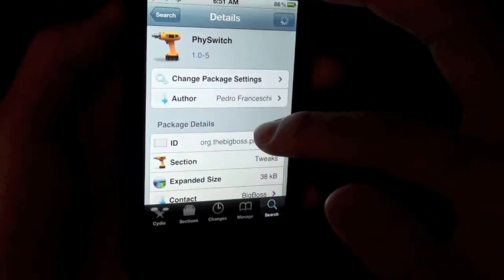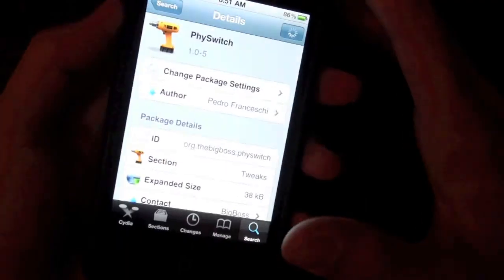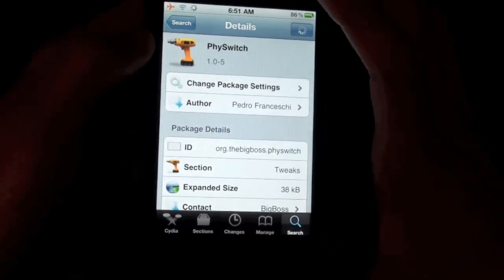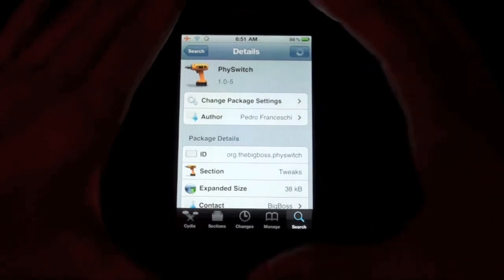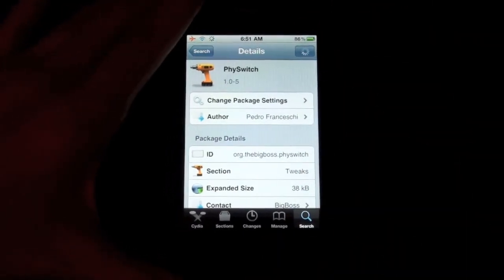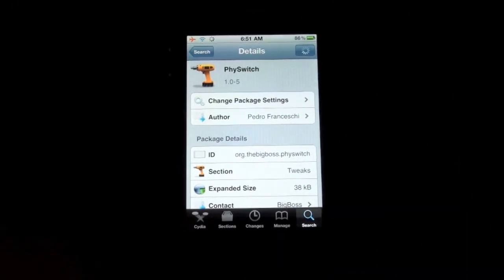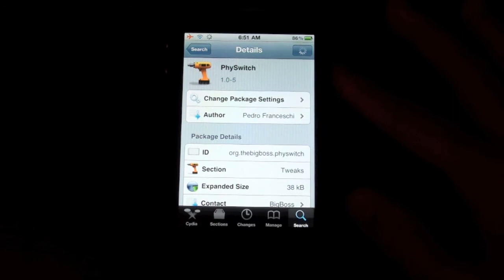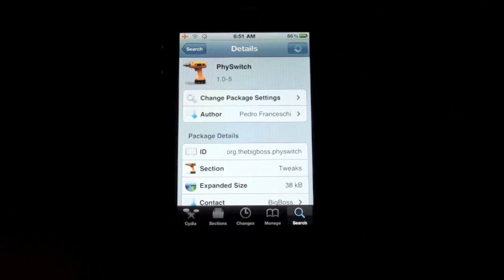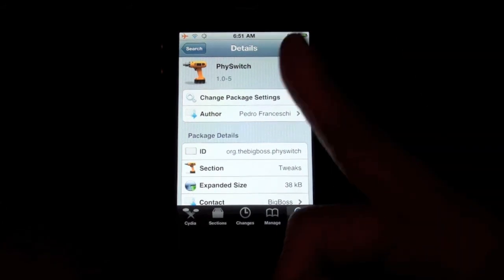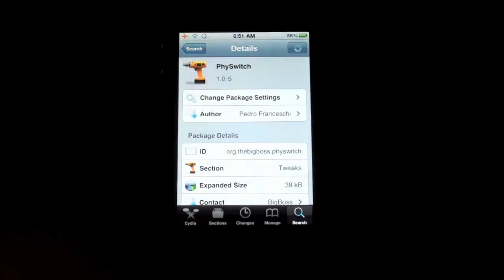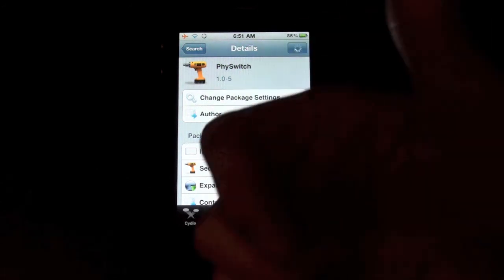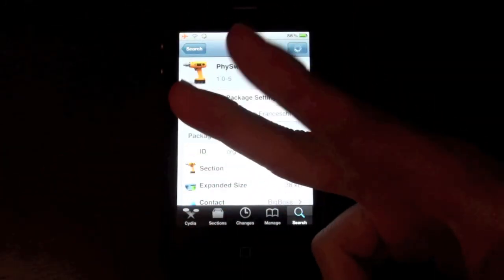That was the Photos app — sorry about that. This tweak is called FireSwitch and it's really cool for app navigation using volume buttons. You have to pay for it from the Big Boss repo, so check it out. Be sure to subscribe, comment below on what you think of FireSwitch, give this video a thumbs up, and I'll catch you later.